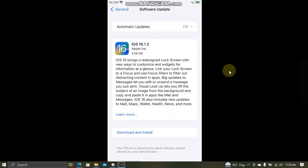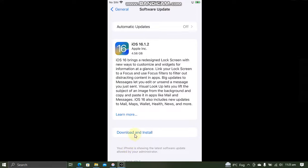Now search for the update. And you will see that now we have iOS 16.1.2. Now we will simply download and install. And your device will be upgraded to 16.1.2.